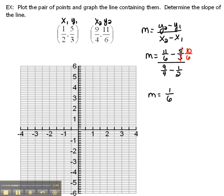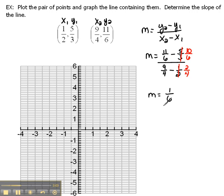Now let's work on the bottom. Again, we need a common denominator in order to subtract those fractions. So I need to change 1 half into something over 4. 2 goes into 4 two times, 2 times 1 is 2. So 2 fourths is the same thing as 1 half. 9 fourths minus 2 fourths is 7 fourths.